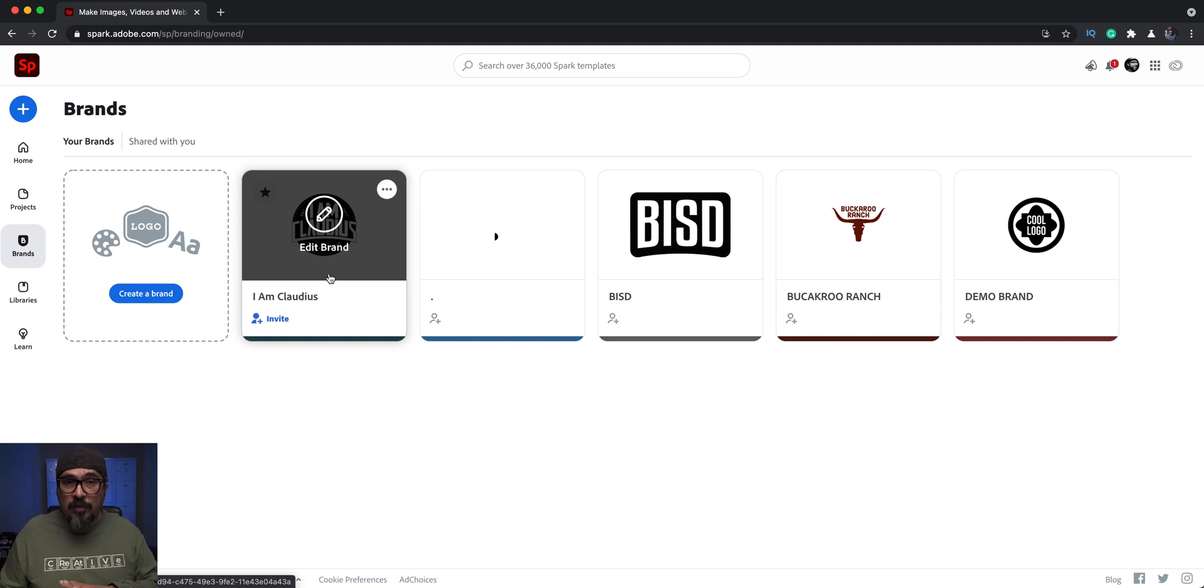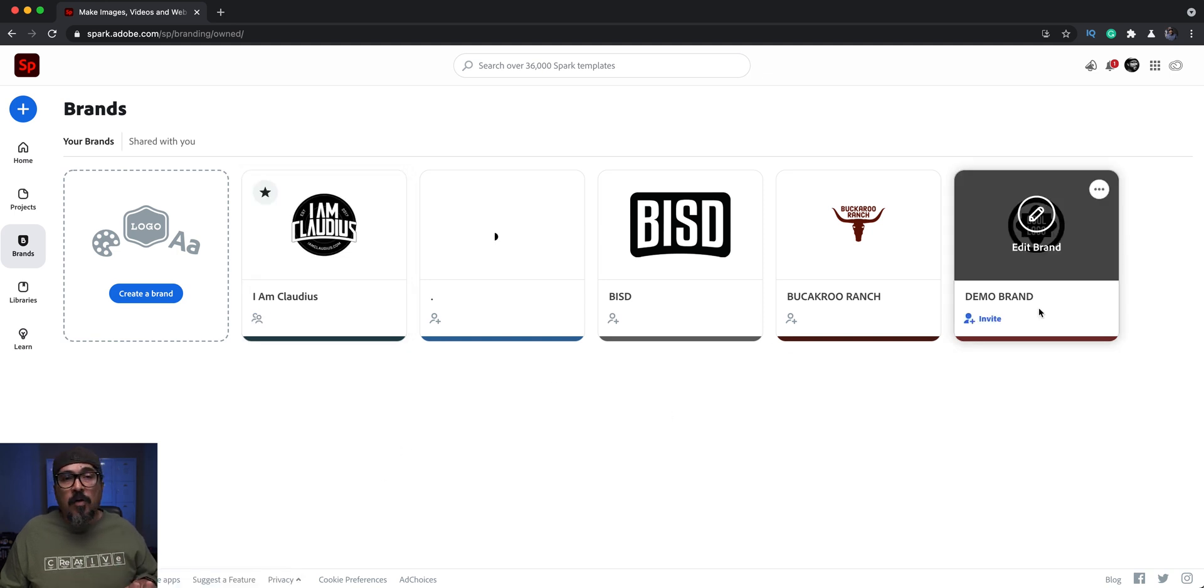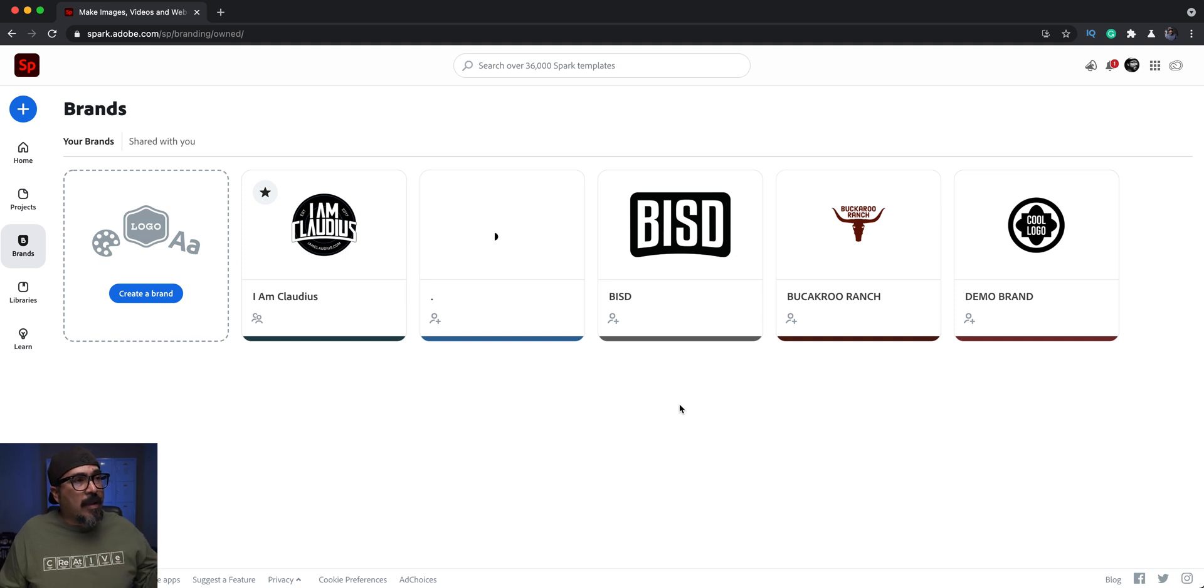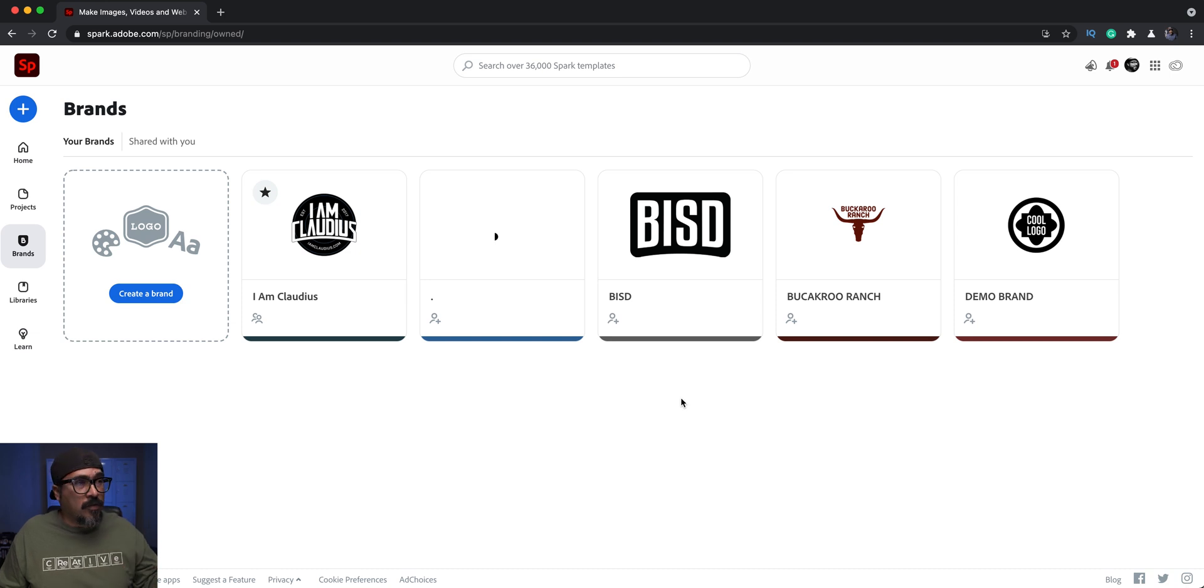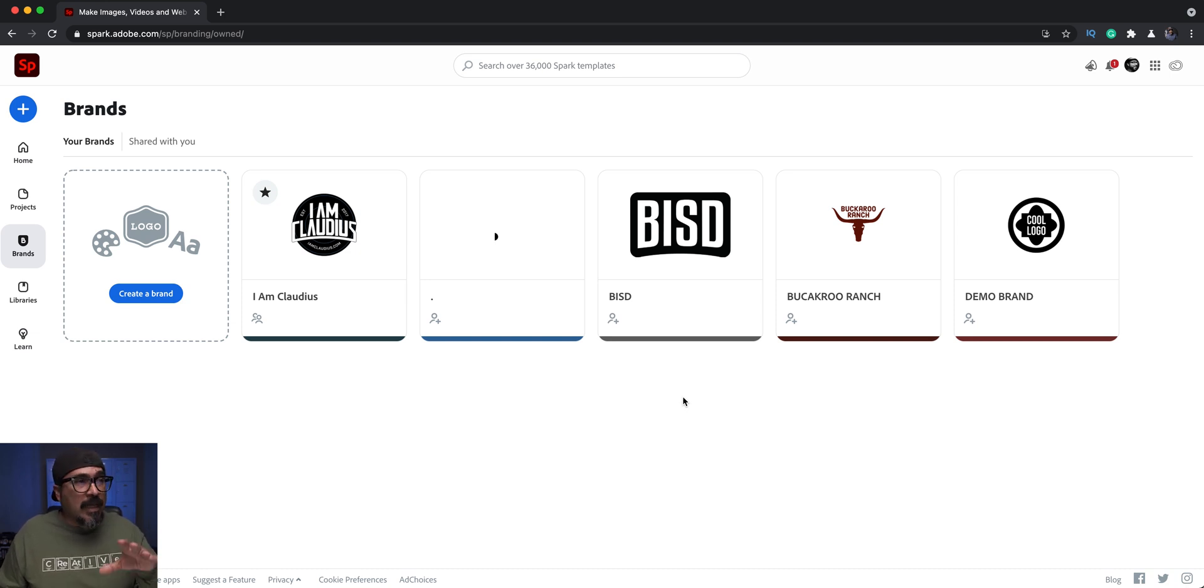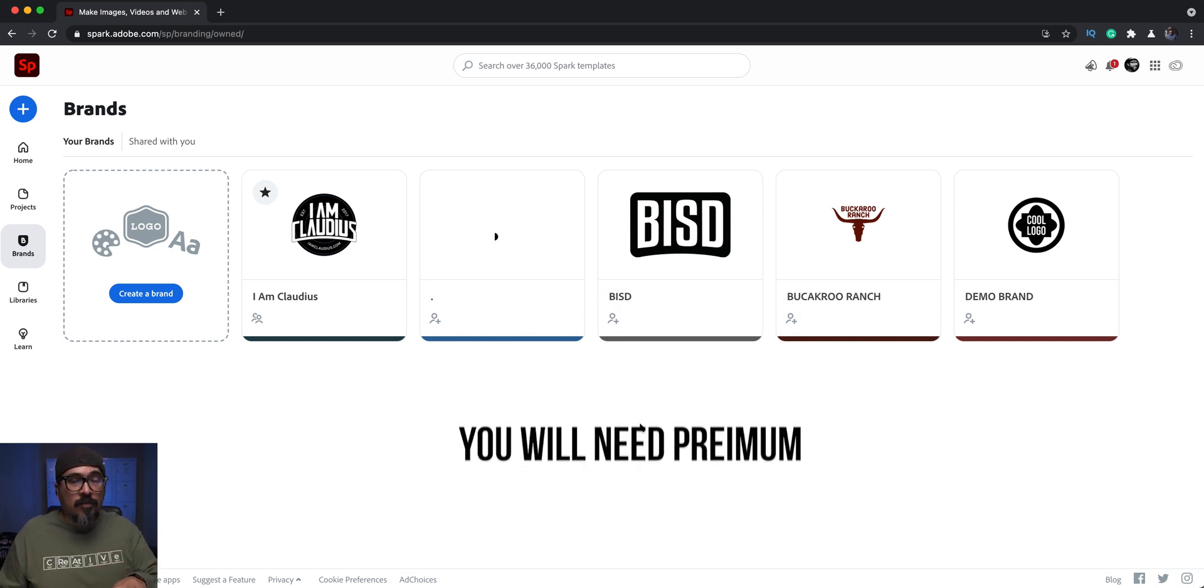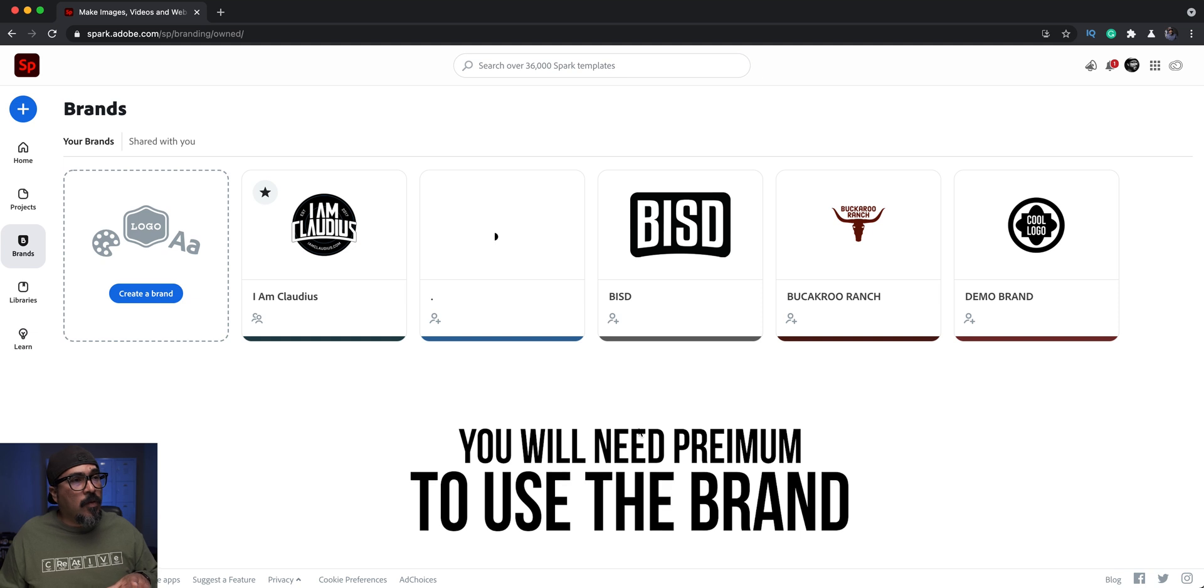I've got my main personal business brand, some generic demo ones, and one for my day job. All of these I'm able to create with the premium account. If you have Creative Cloud, you're able to create multiple accounts. If you don't have the premium version, you'll have to upgrade to create multiple brands and to accept invited ones.